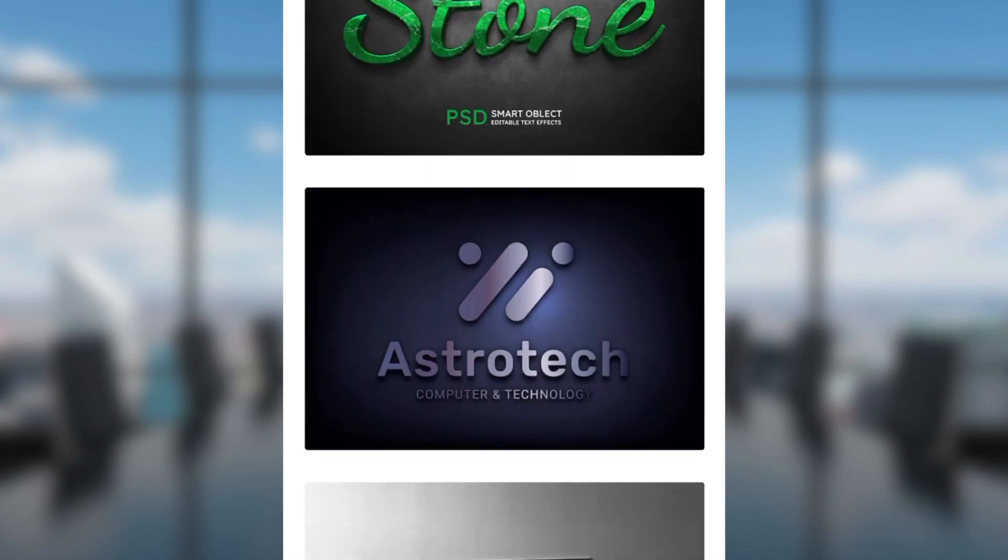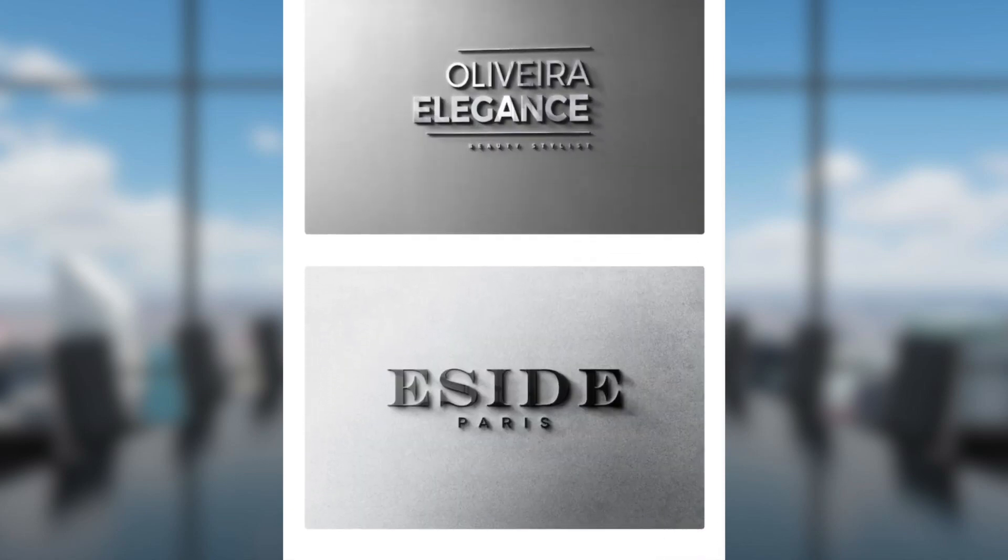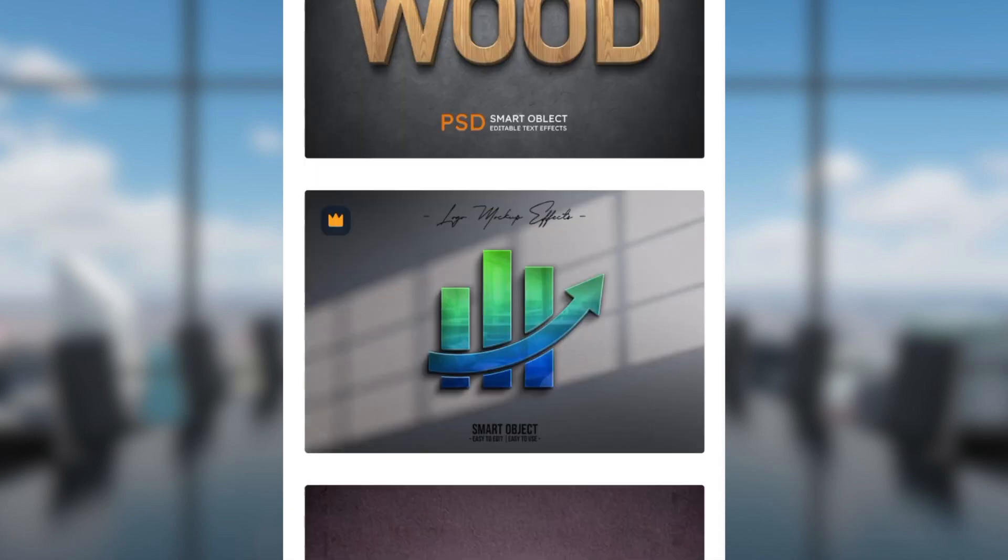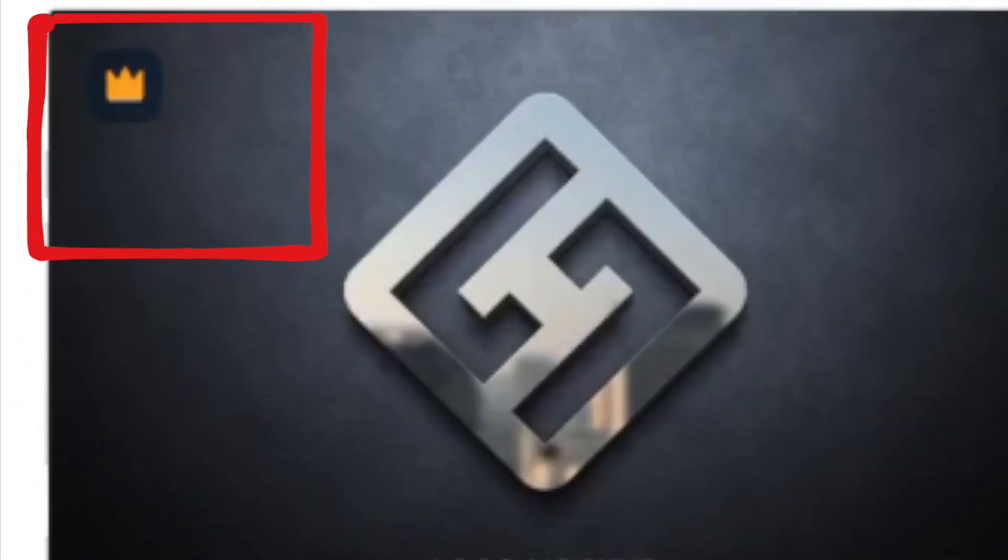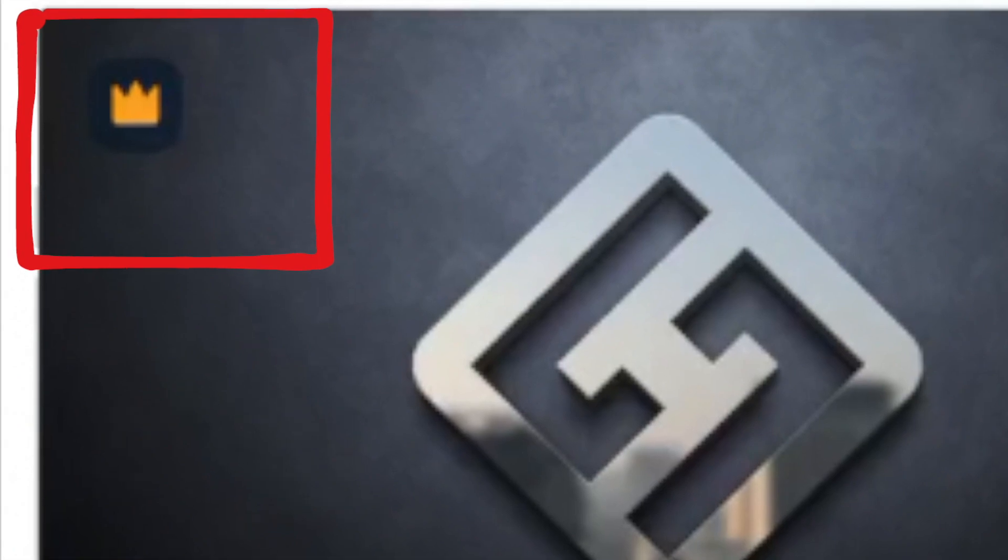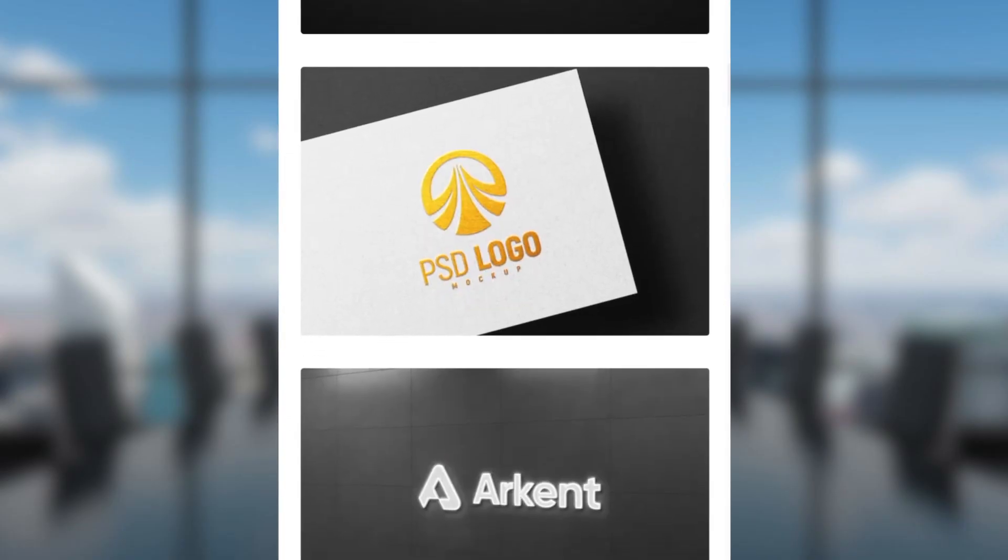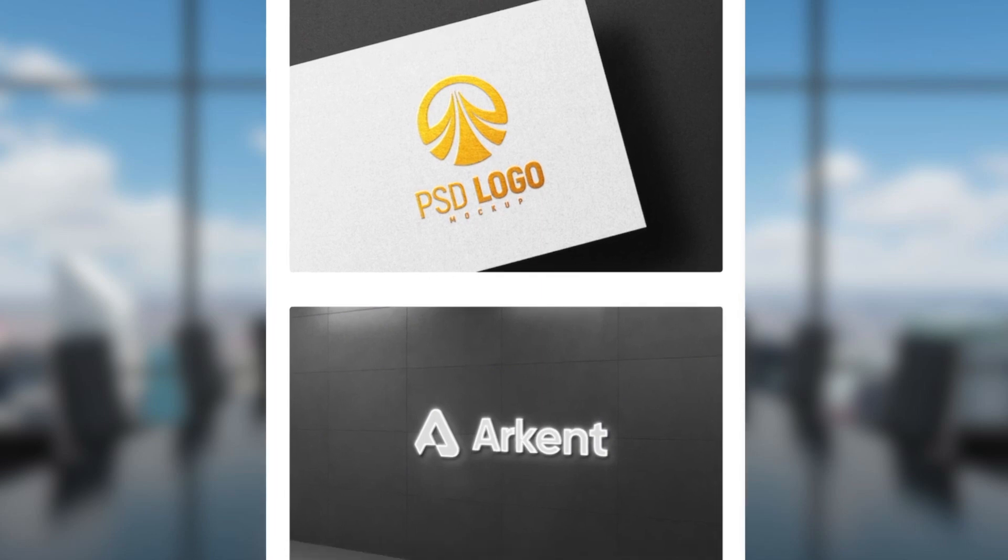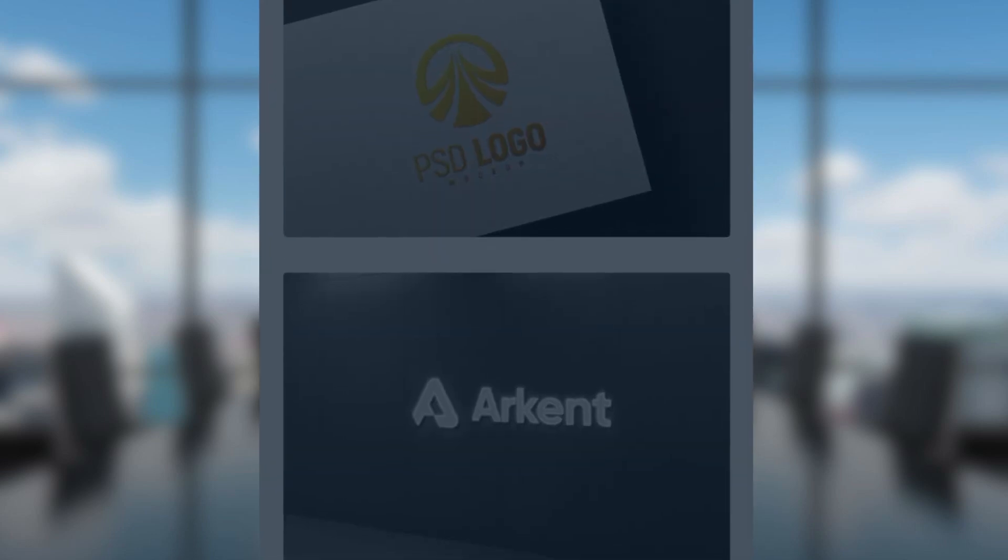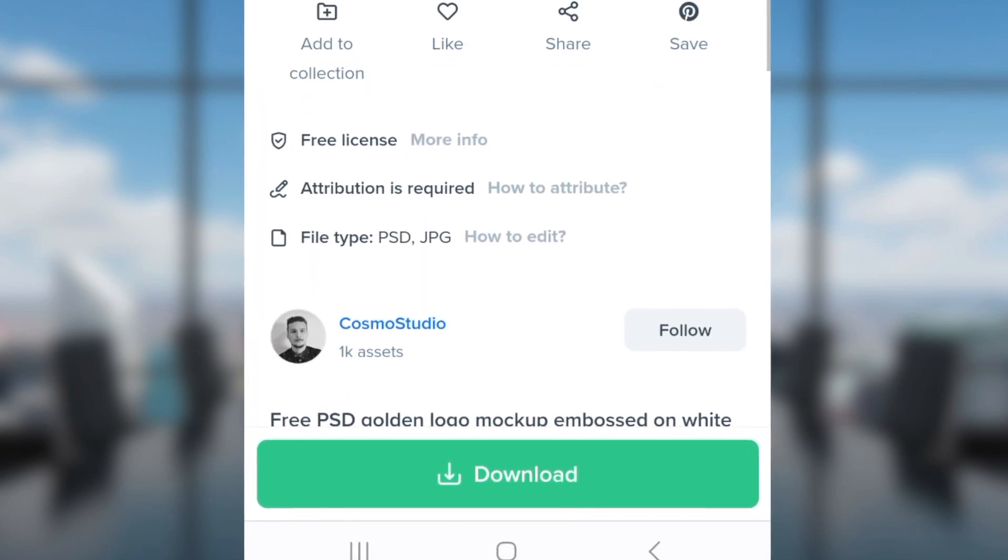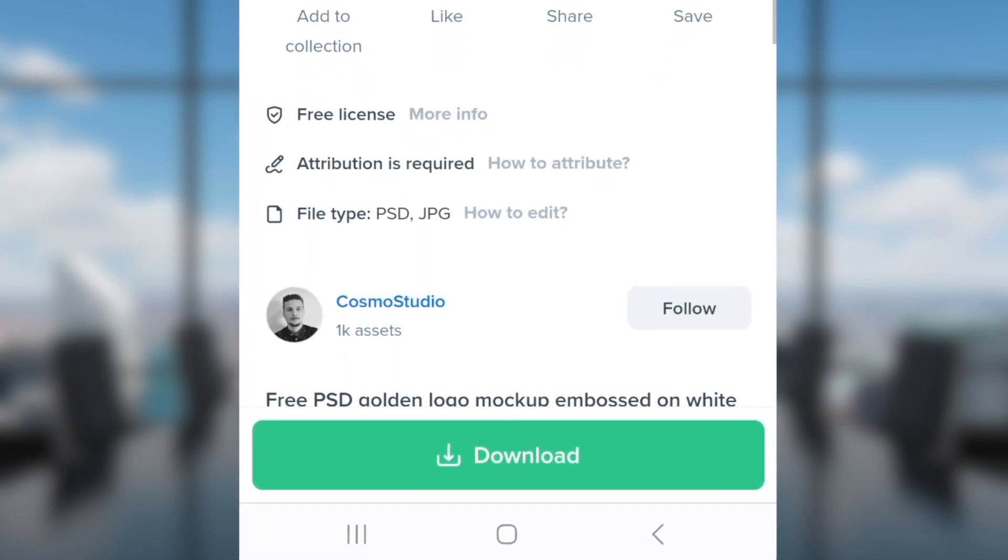You're going to pick any one of these mockups that you'd like to use. Scroll through - the ones with crowns are premium, meaning you need to be paying for them. The ones without a crown you can download for free.